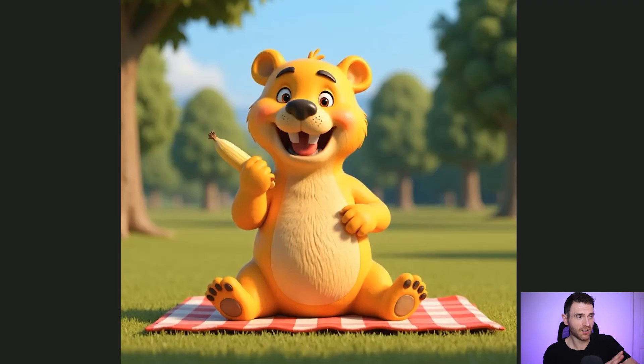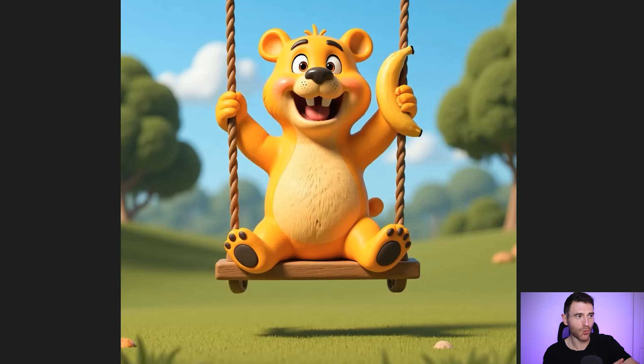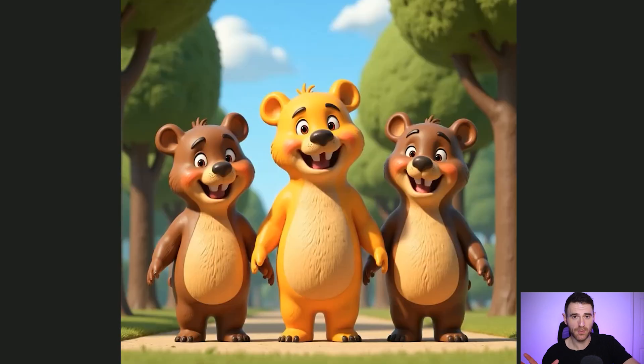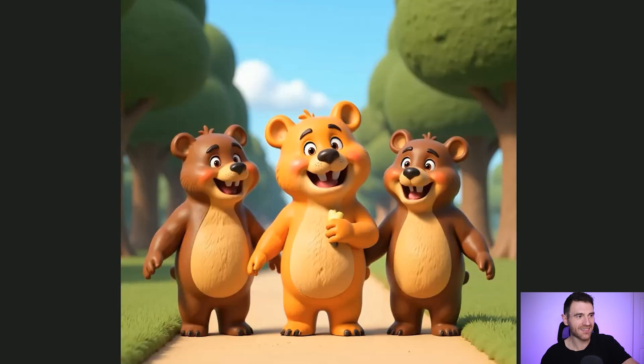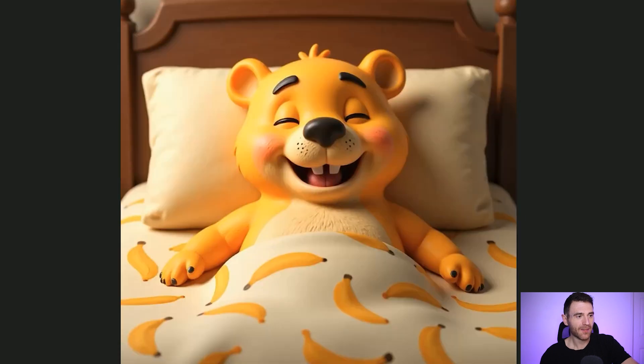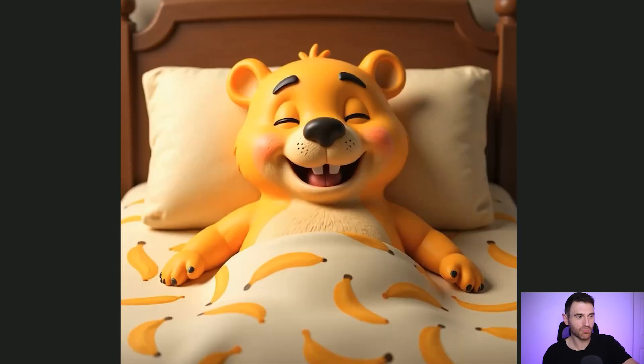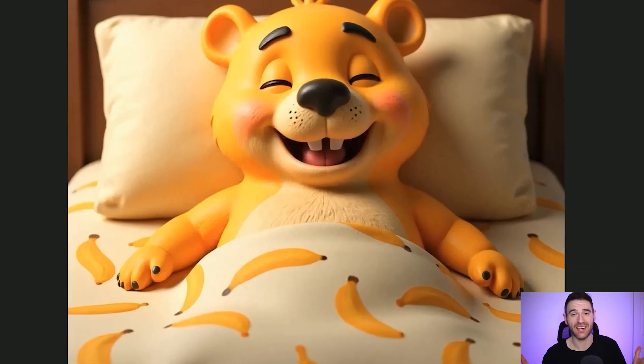We're not trying to trick anyone here. What we are trying to do is provide a fantastic experience — high quality content for people on Amazon — which is exactly what this gives. Let's take a quick look at Barney the banana-loving bear. This was his character model at the beginning; then him on a picnic on a swing holding a banana with two brown bears to show the difference. Then him at school, eating a banana with other bears on a swing in the pool, and in bed with a banana pattern sheet to emphasise how much he loves bananas.